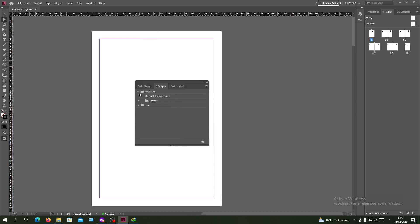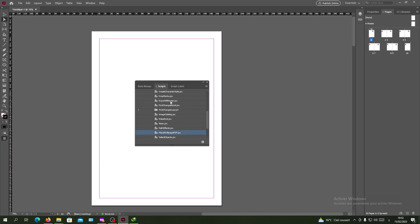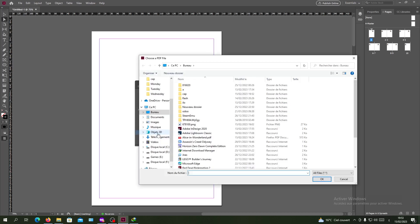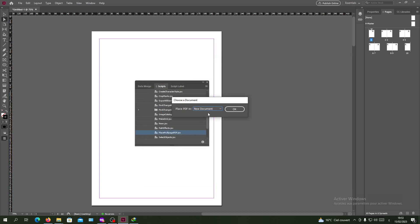You will find Application. We want Application, then go for Samples, JavaScript, and we will search for the Place Multi-Page PDF JavaScript here. So I'm double clicking on it. I will choose the PDF file that I want to import. Click on OK.